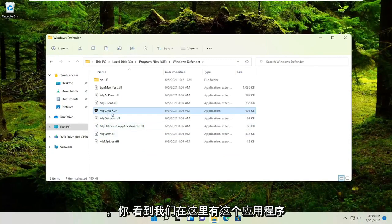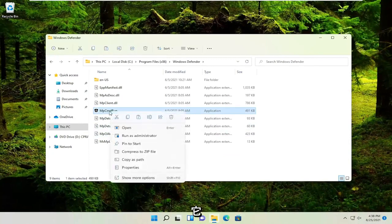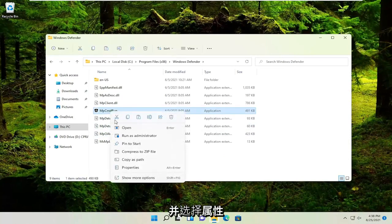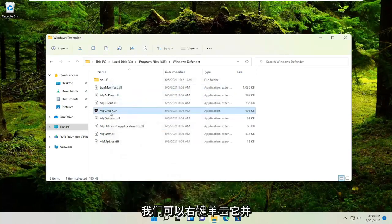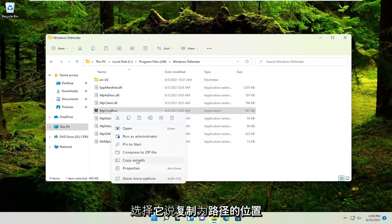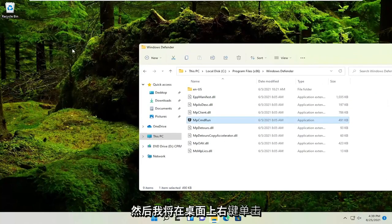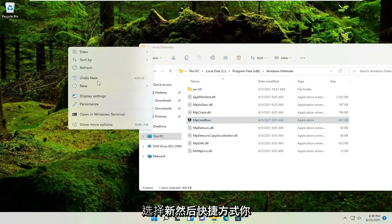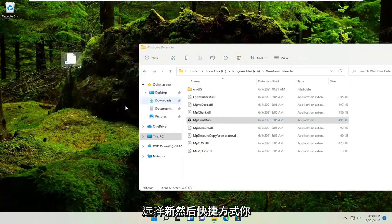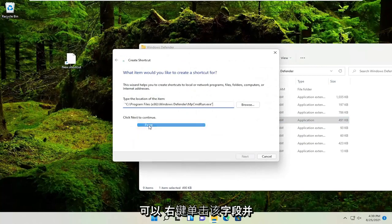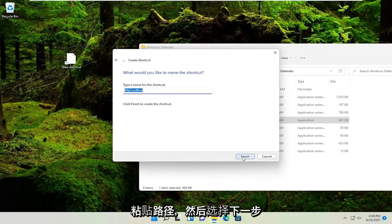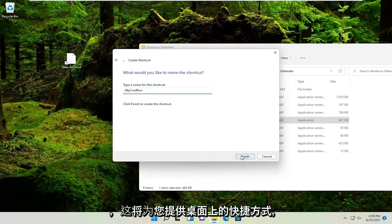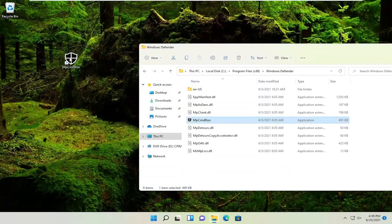And you see we have this application here. We could right-click on it and select where it says copy as path. And now we'll right-click on the desktop, select new and then shortcut. You go right-click on this field and paste in the path and then select next. And that would give you a shortcut on your desktop.